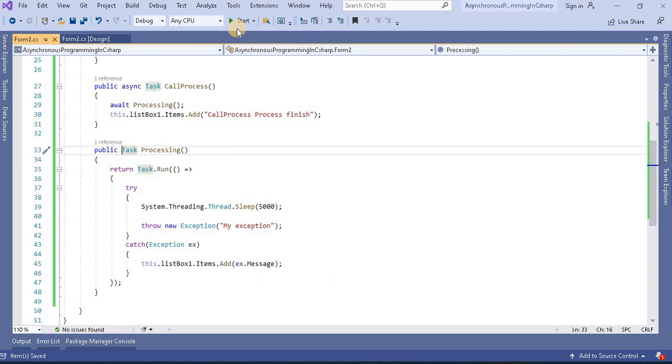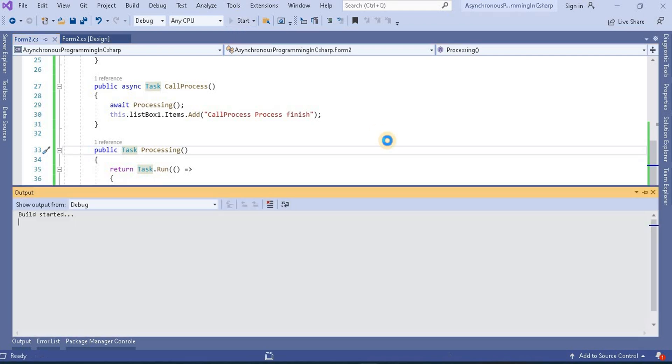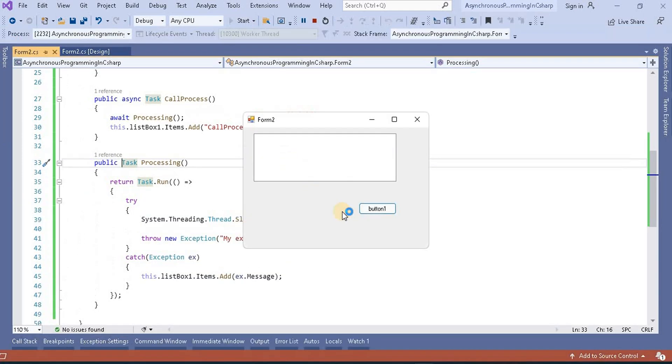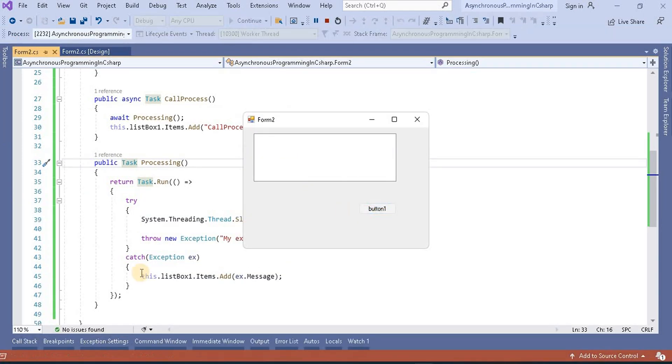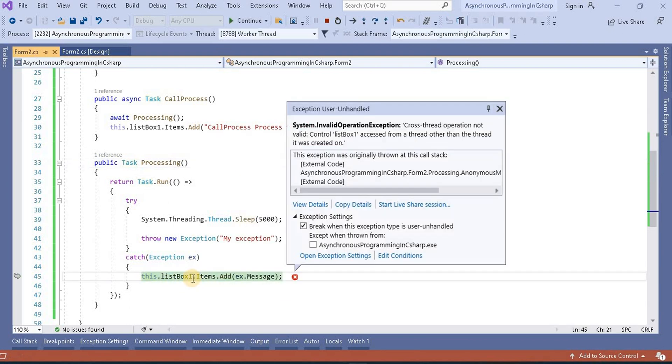Now when I run this application at this point, it will give us one exception again. That is cross threaded application because this list box is on a different thread and we know that. So how we can handle this.